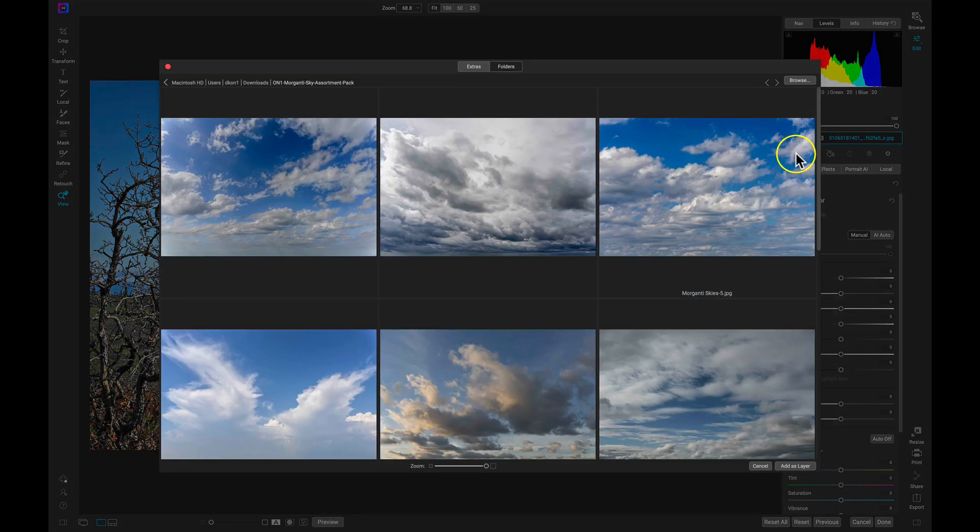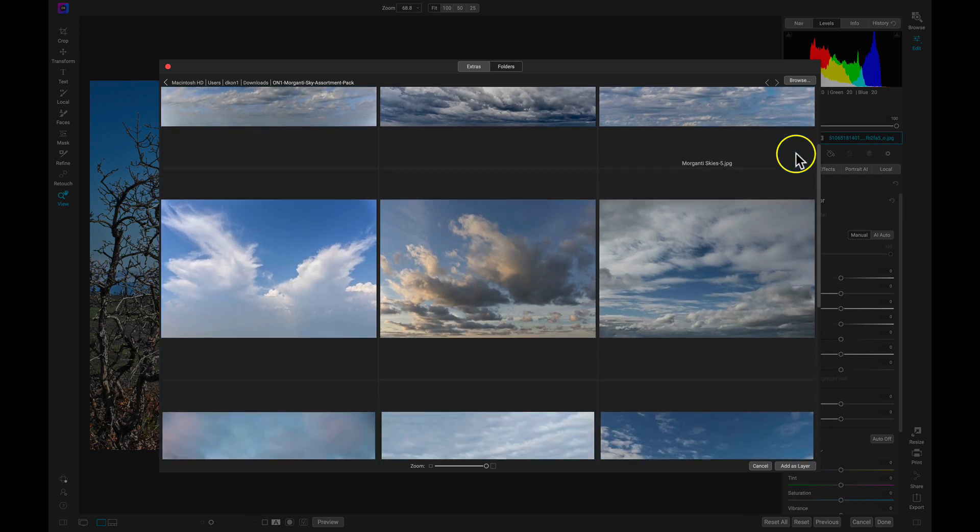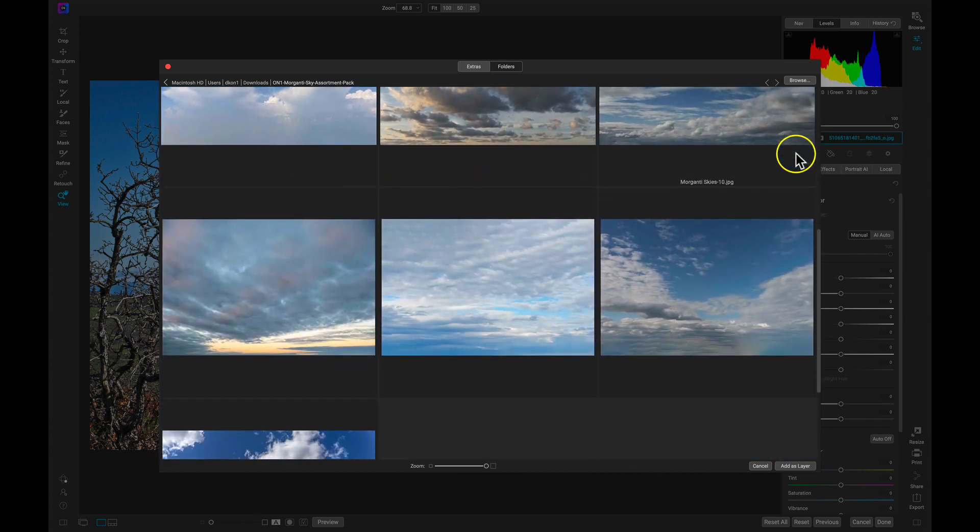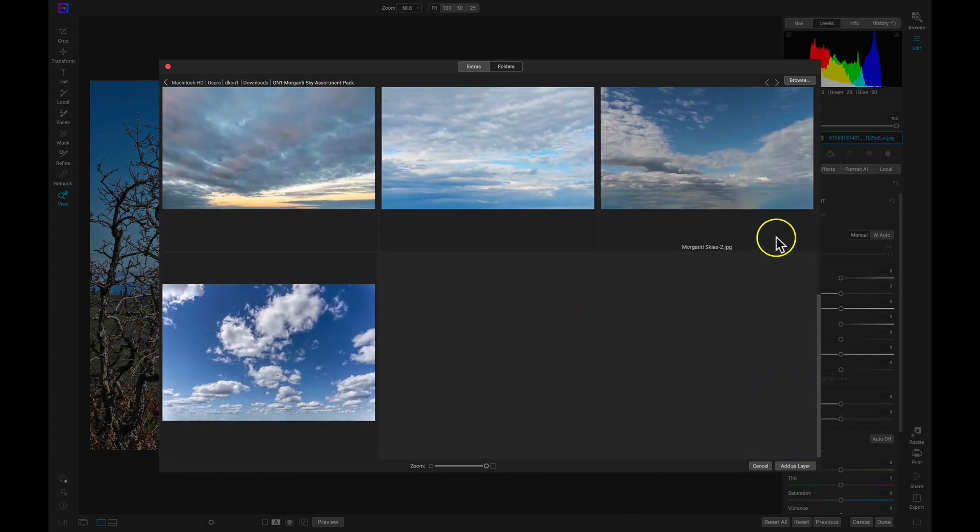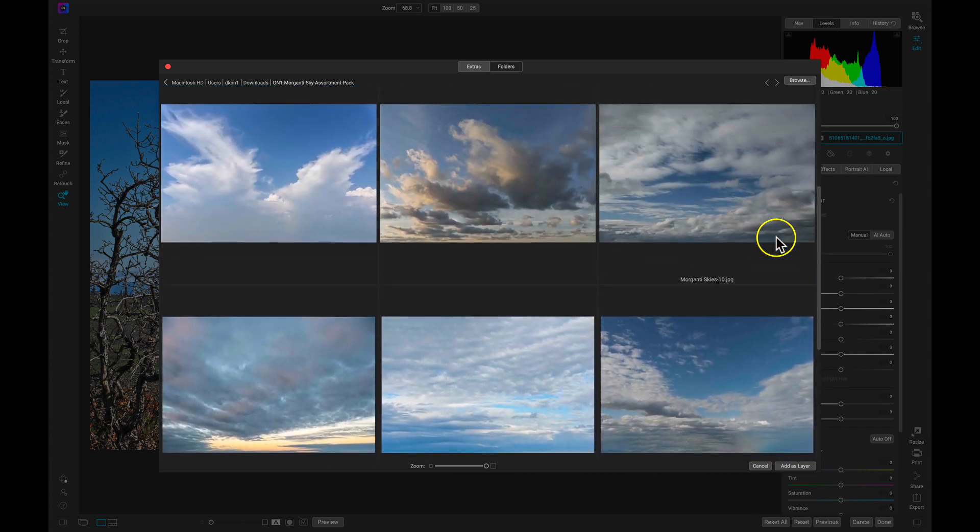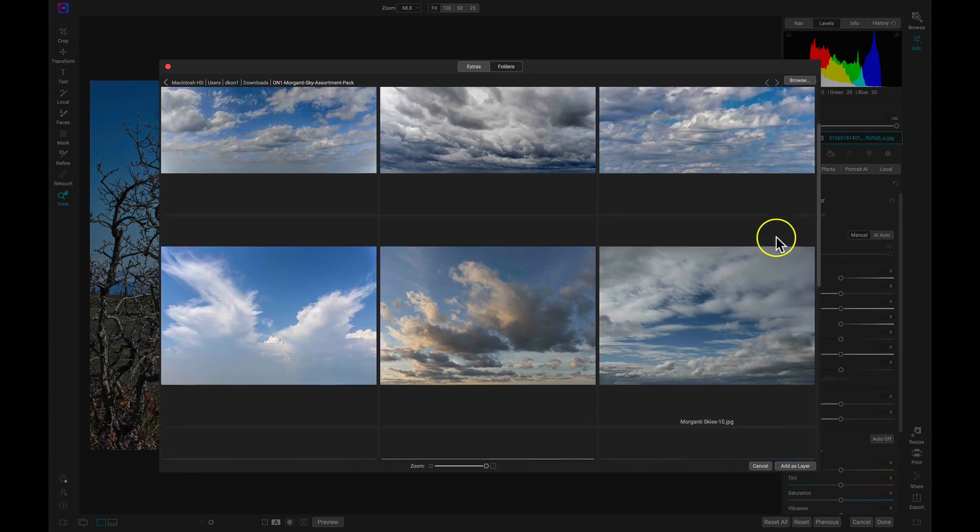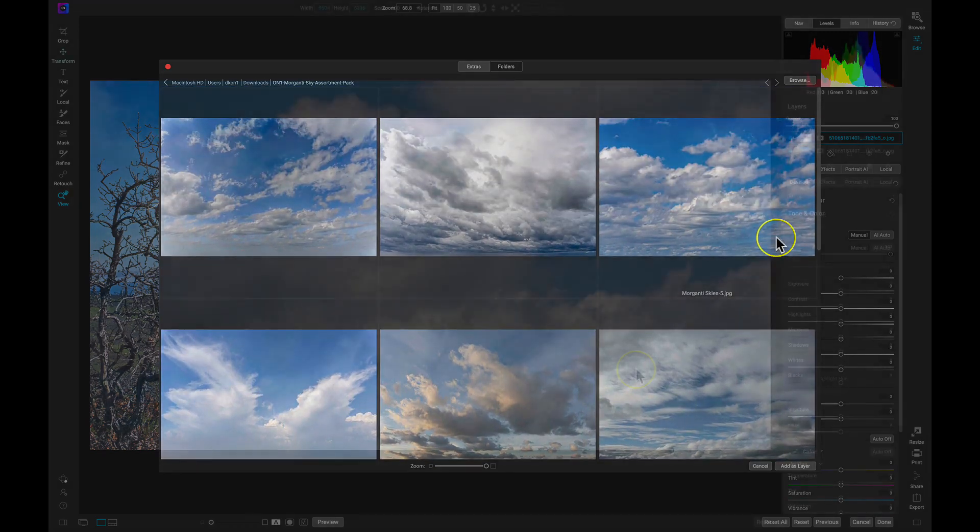Anthony Morganti's Sky Assortment Pack has a bunch of great skies that fit a variety of situations. Let's add this wonderful sky here.